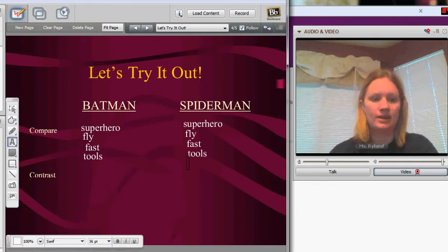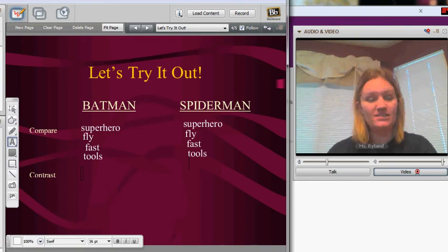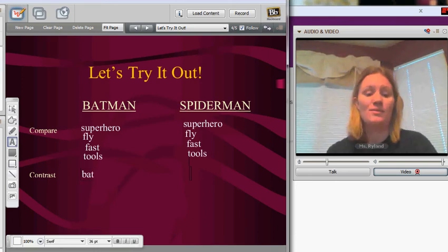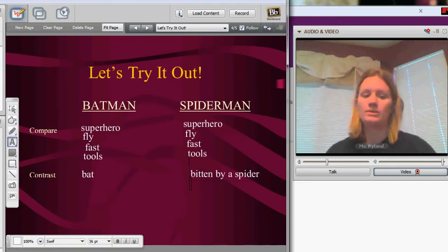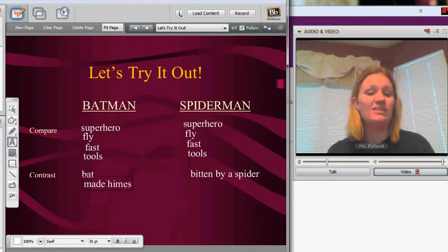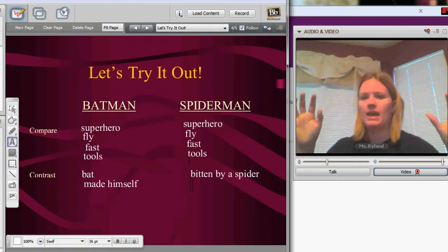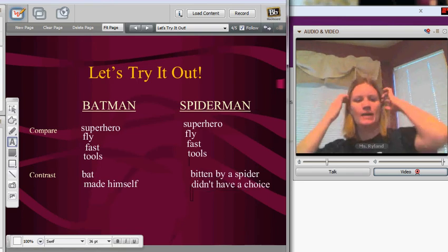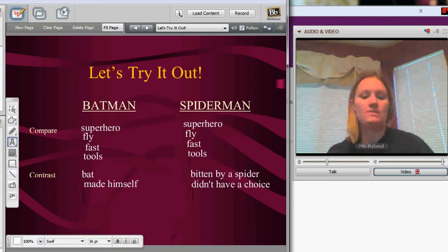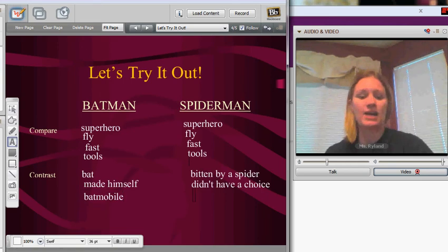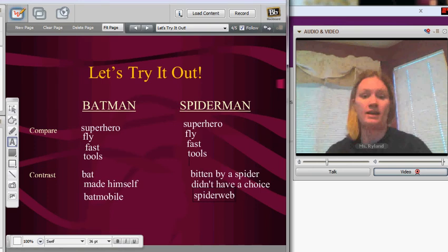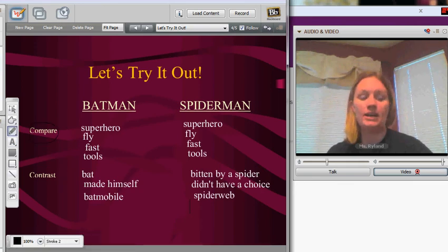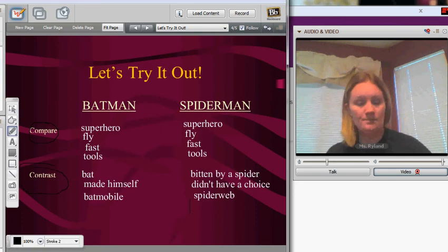Now let's move over to contrasting these two characters. Remember, when we contrast, we're focusing on the differences between them. Obviously, one dresses kind of like a bat, and the other was bitten by a spider. So one of them essentially made himself — he made his own tools inspired by the bats in the Bat Cave. This other guy didn't really have a choice; he was bitten by a radioactive spider and therefore became a superhero. There's a big difference between them: one has the Batmobile, and the other gets around with his spider-web wrist shooters. Those are some key differences between our two characters. We've now outlined the similarities by comparing them and the differences by contrasting them.